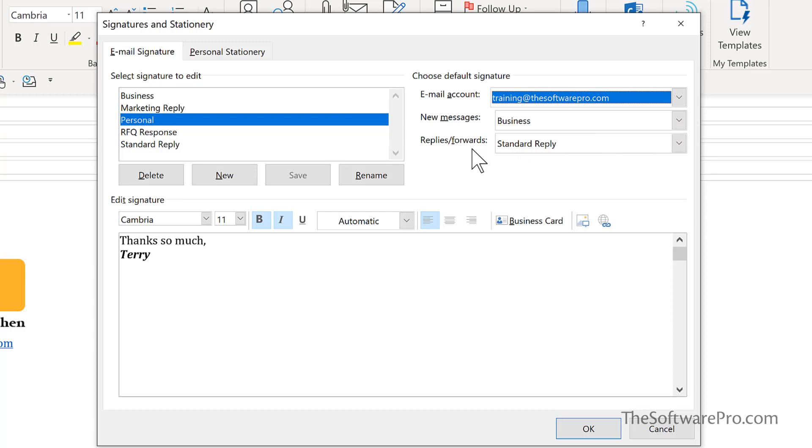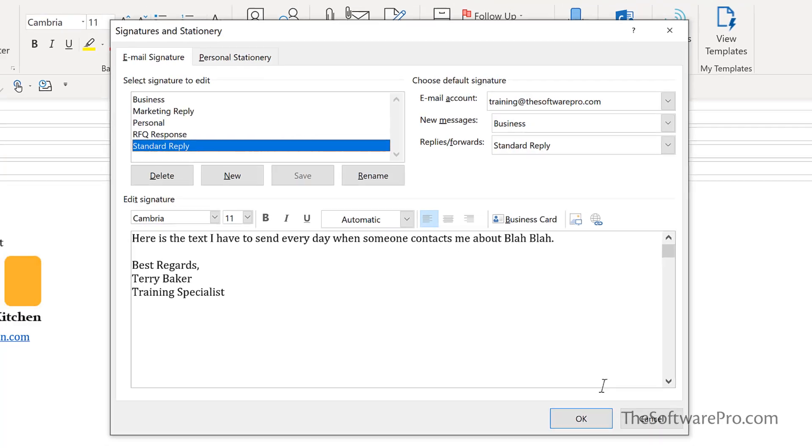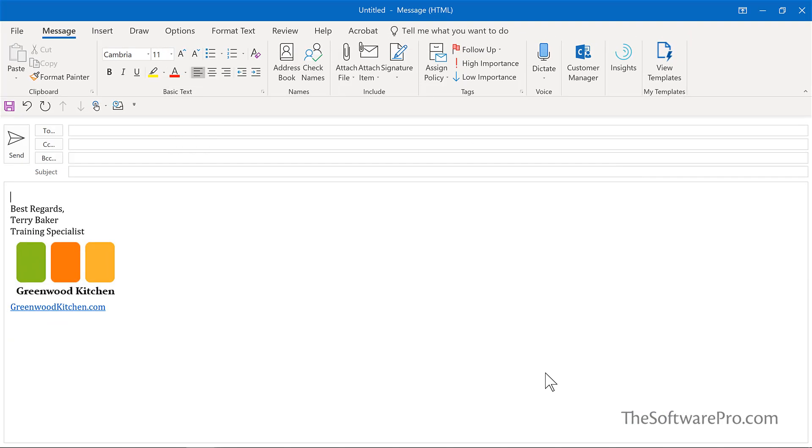That is, you're responding to someone who might already have that information. So this could be a standard reply that can include additional text. After you finish creating or editing the signature, then of course you can choose okay. And then these signatures are available to us from this dropdown.